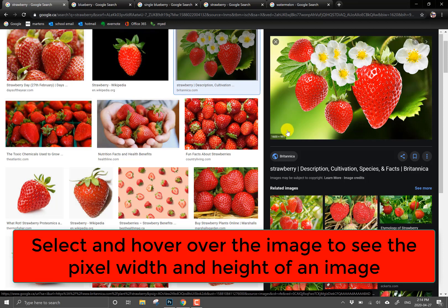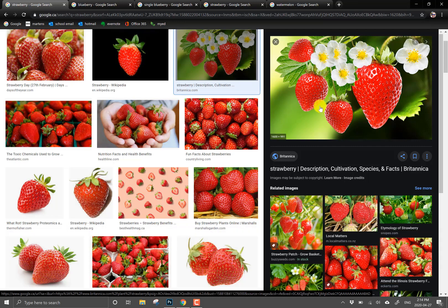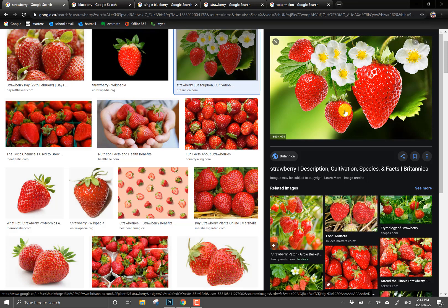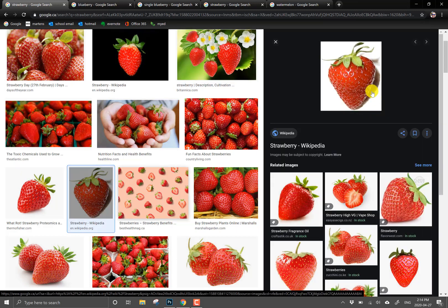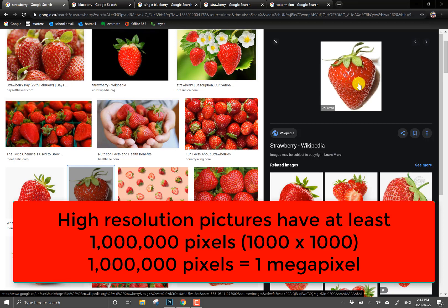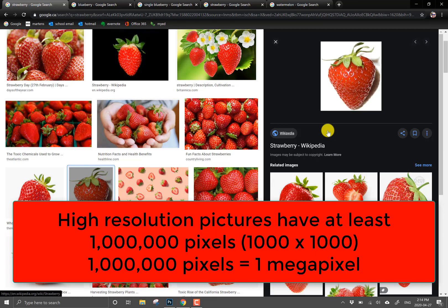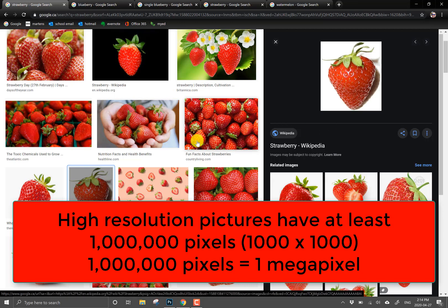So being 1600 by 991 means that there's about one and a half million pixels in this picture which is considered a relatively high resolution picture. Okay it multiplies to be about 1.5 million. So a picture here that isn't high resolution if you look at this Wikipedia strawberry, if I click on it and hover you're gonna see that it's 220 by 243 pixels, that's roughly 50,000 pixels, that's not considered high resolution and there's actually filters in Google that allow you to only see high resolution pictures. I'm going to show you that right now.